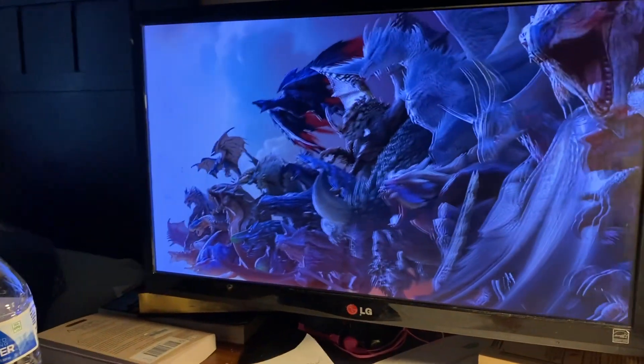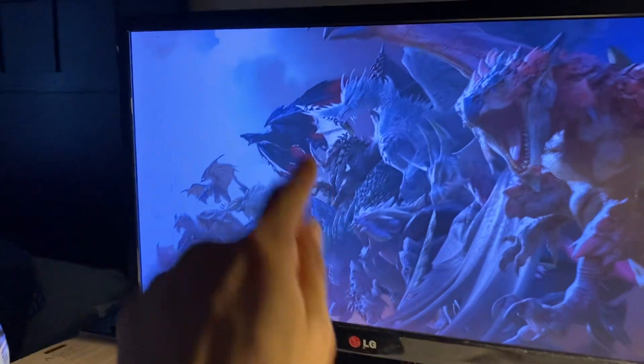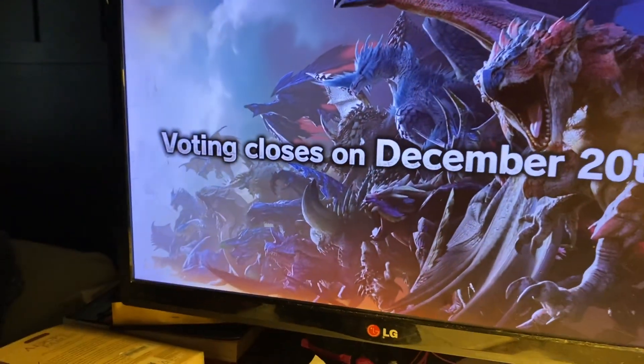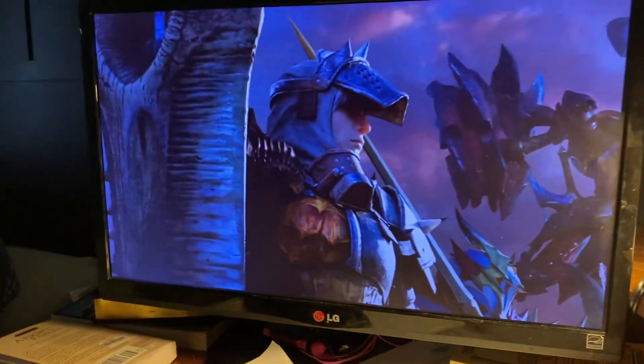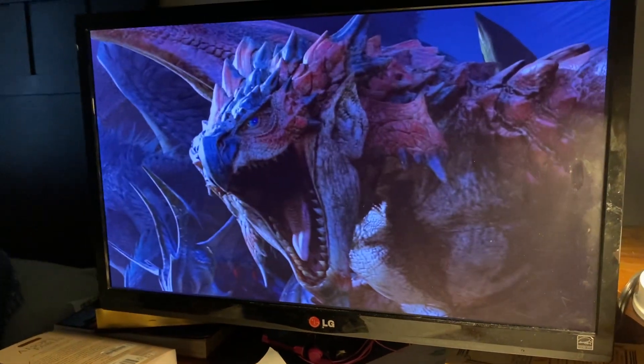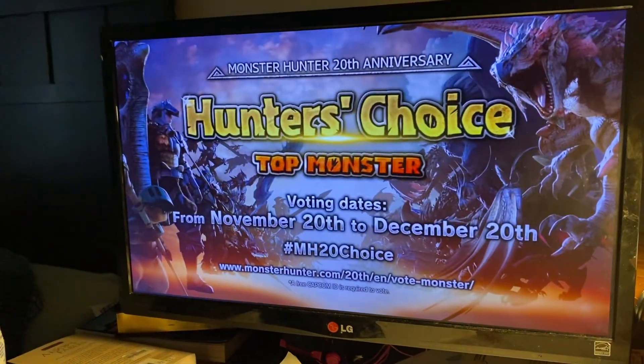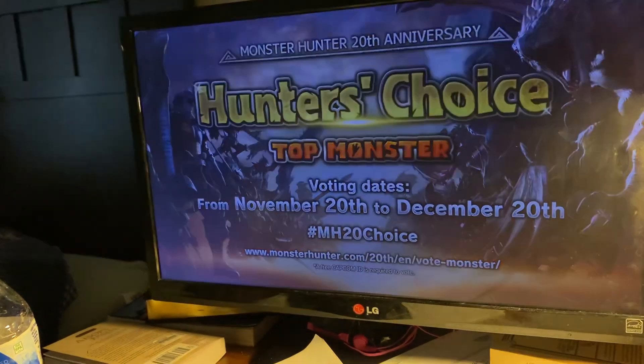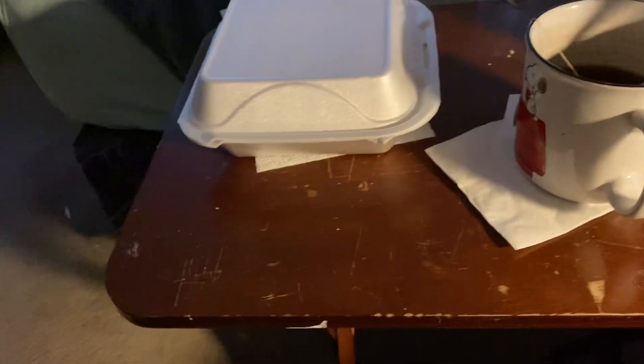Valstrax! There he is, that's my boy right there. Voting closes on December 20th, near my birthday. Okay, let's get to Twitter right now.